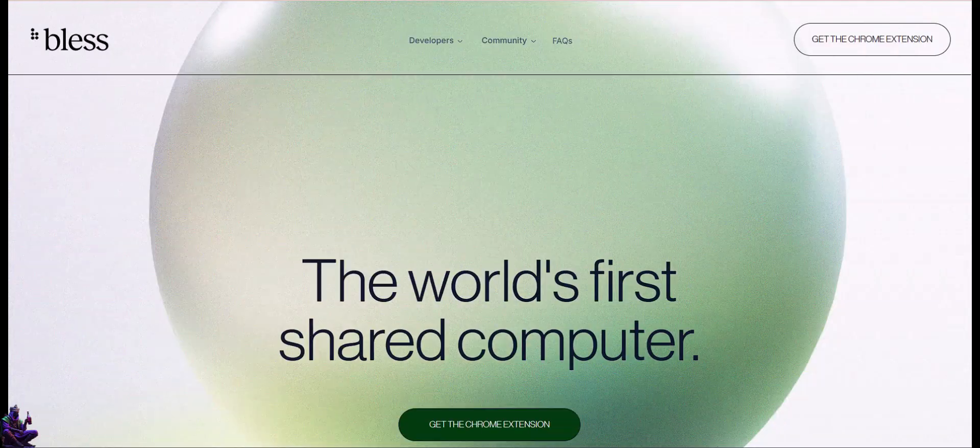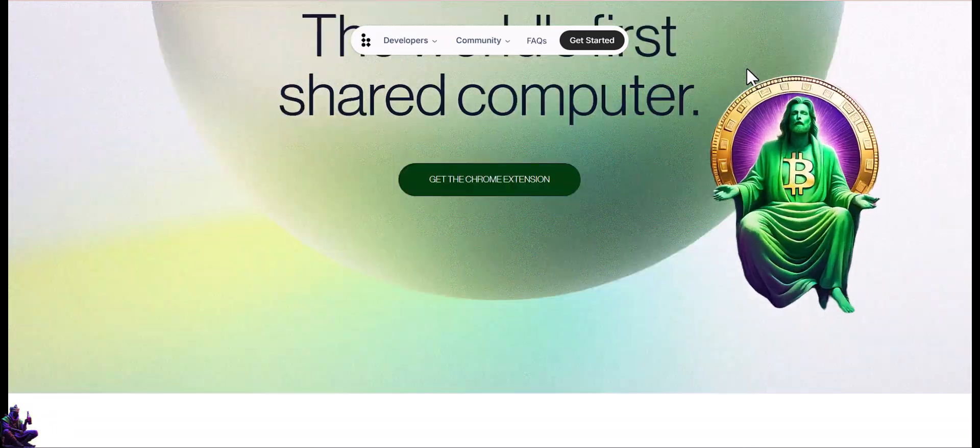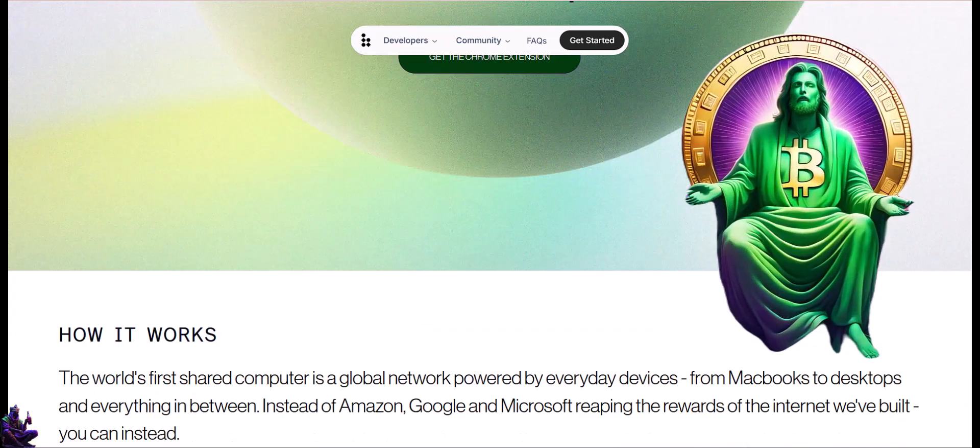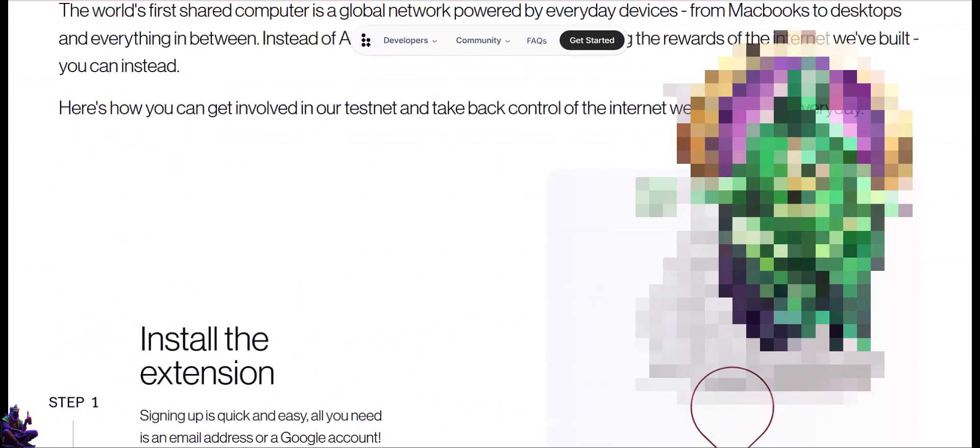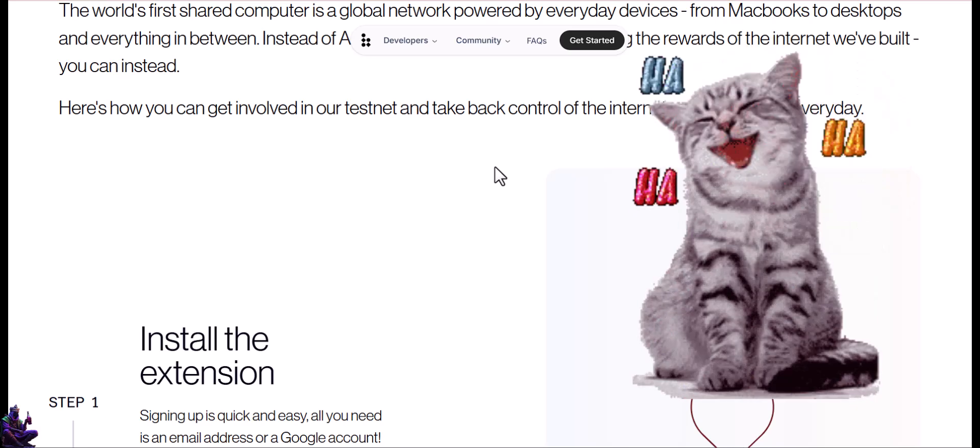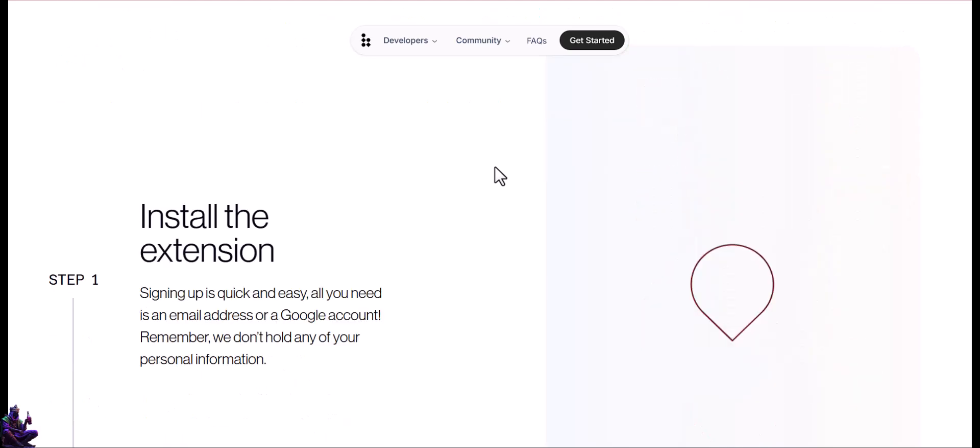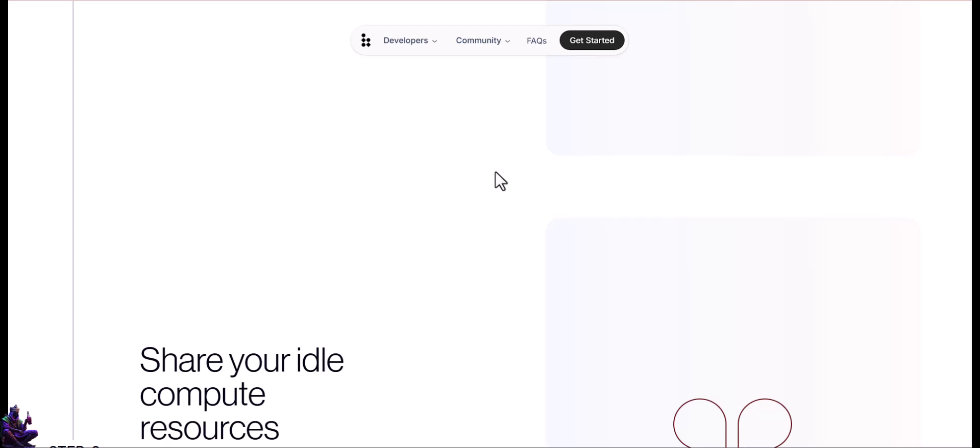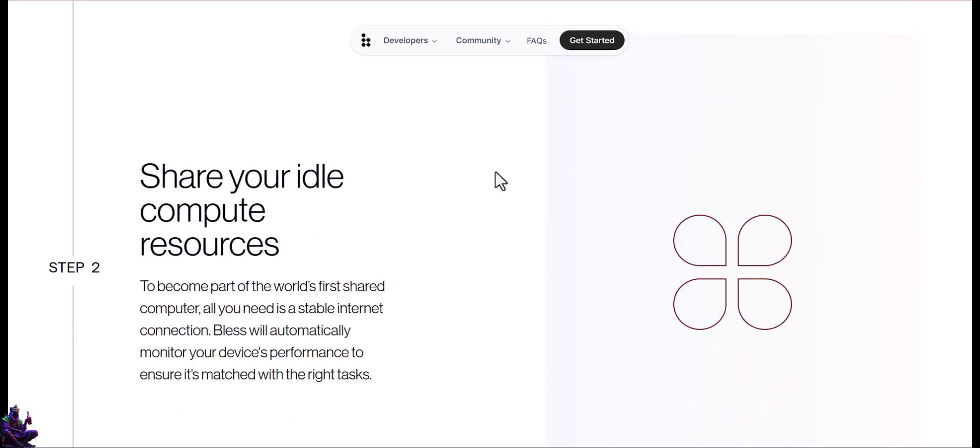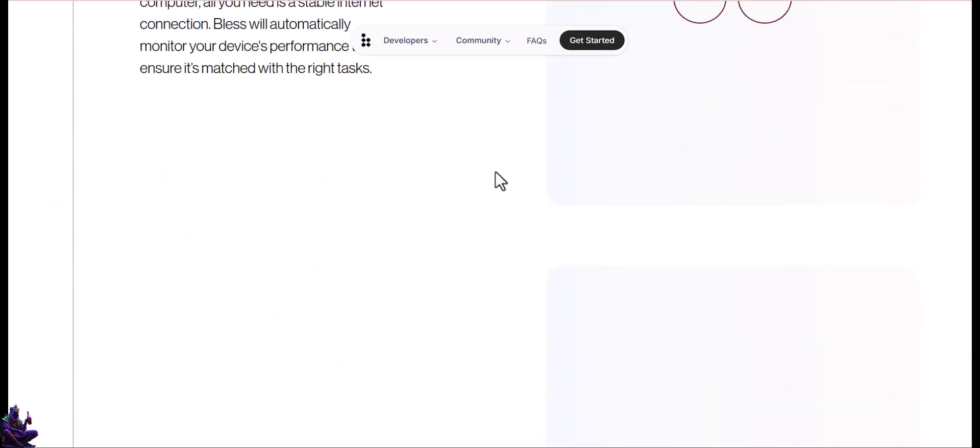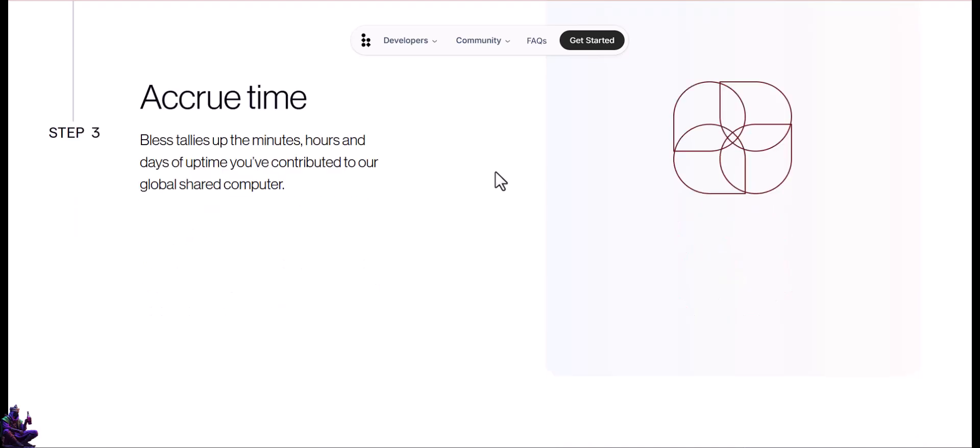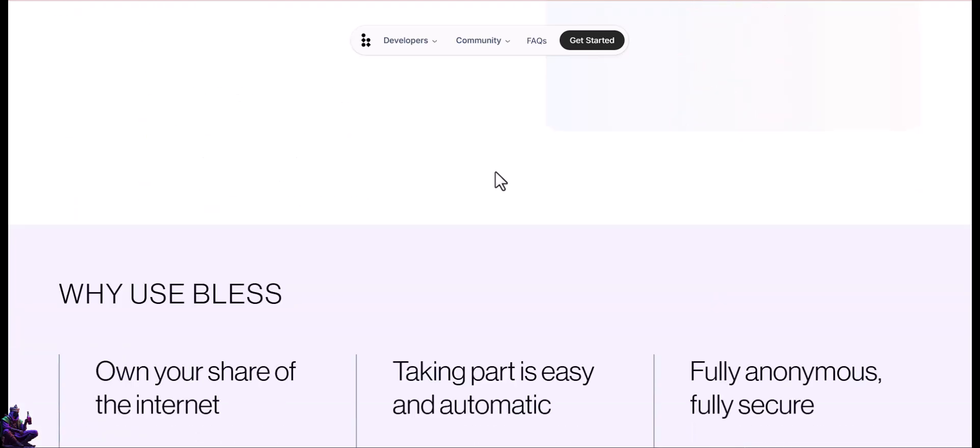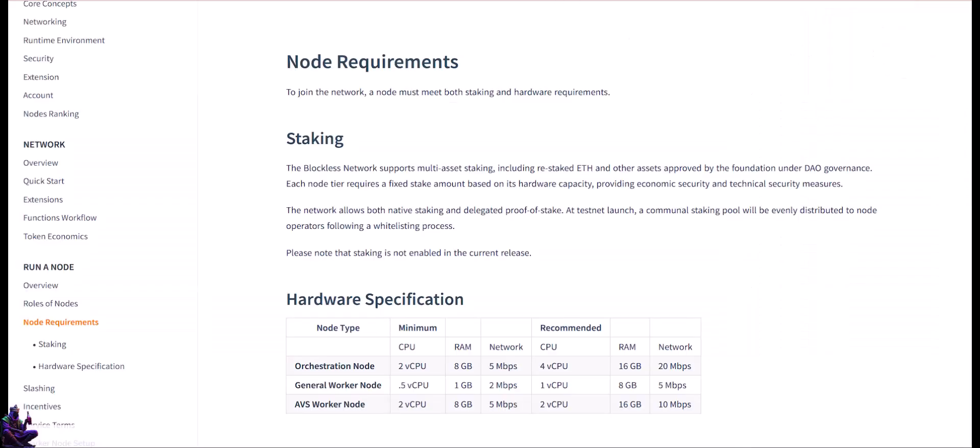Bless Network, as the name suggests, is blessing your computers with divine touch for smooth computational operations. Joking. Blockless Network, aka Bless Network, is self-entitled as the world's first shared computer. The network will support computational tasks in the future, but for now, it rewards users for their unused bandwidth using a Chrome extension. I recommend checking the documentation because they will support a variety of different nodes after testing phase will be completed, even multi-asset staking and restaking Ethereum or other assets.